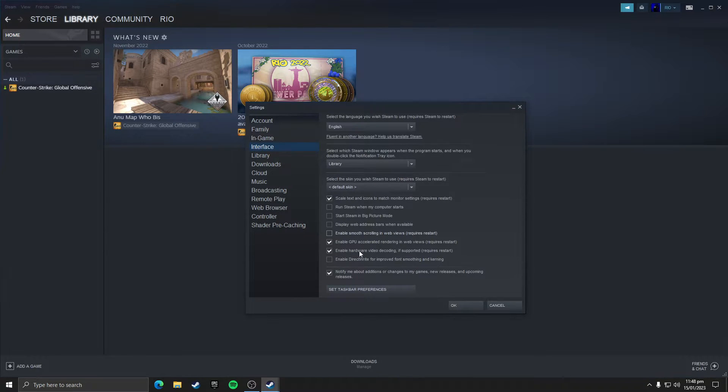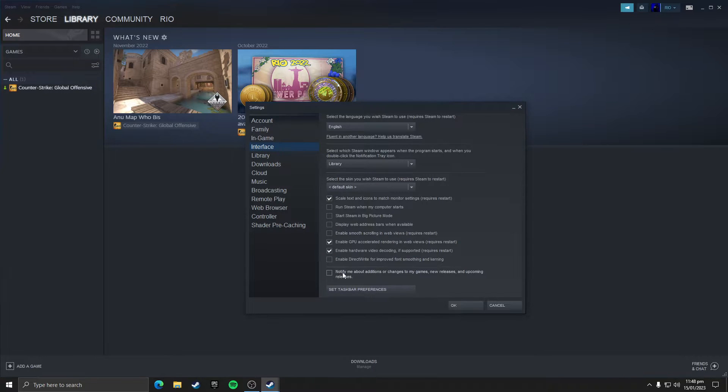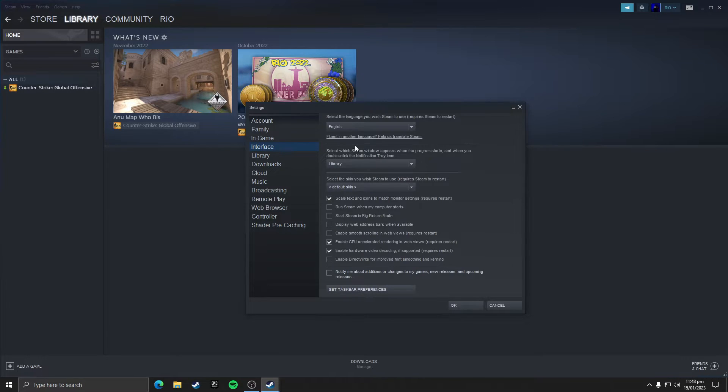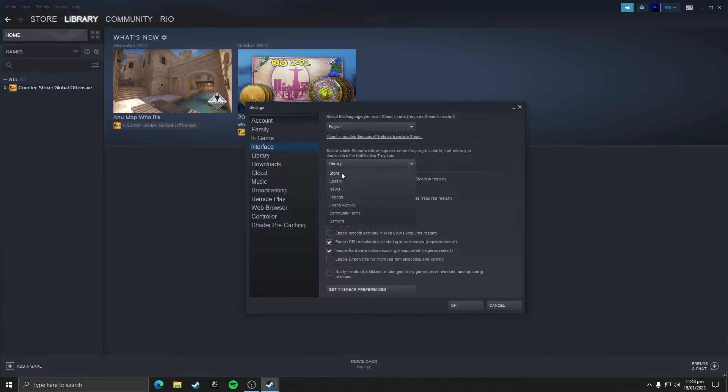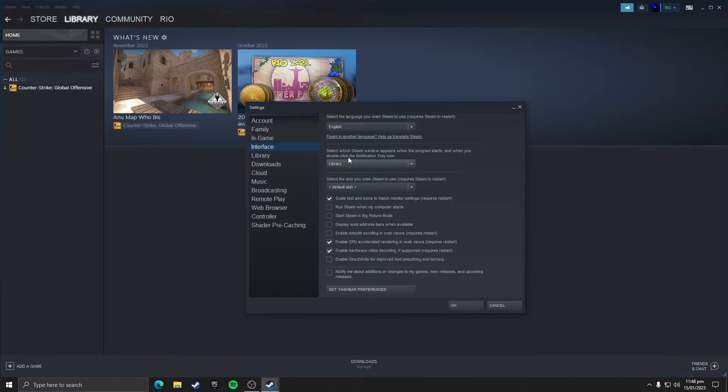Enable hardware decoding and untick notify me about additions or changes to my games. And make sure that select library here, it would be set to store but you need to set it to library.